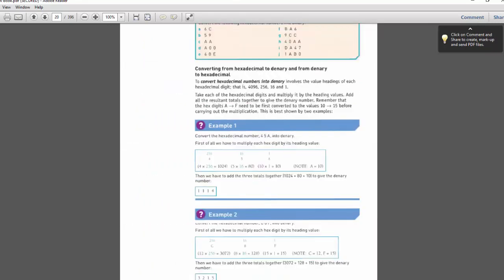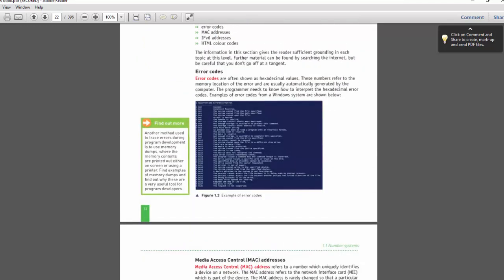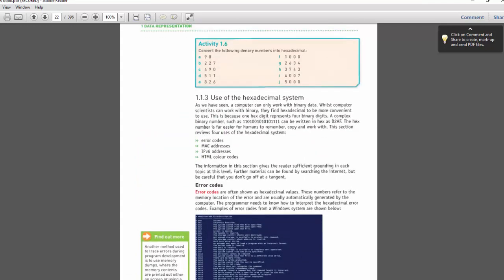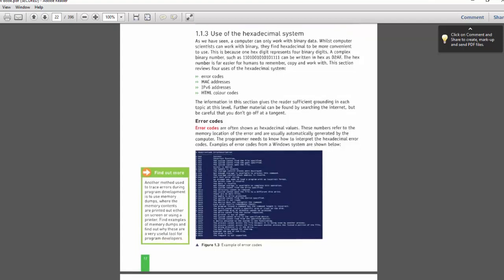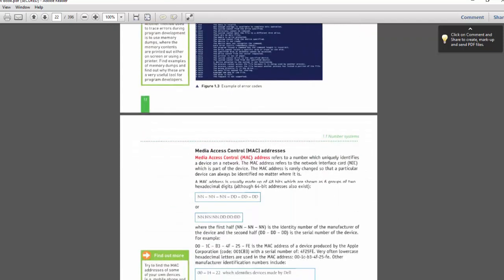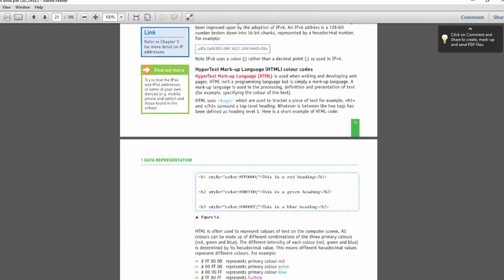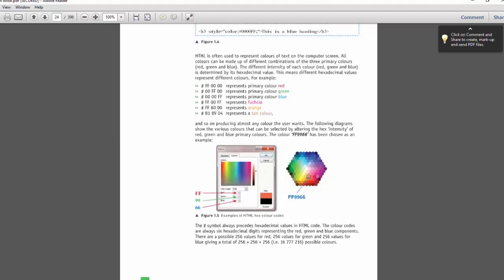This is a new part of the topic: uses of hexadecimal, including error codes, MAC addresses, IPv6 addresses, and HTML color codes. They have shown how error codes, media access control addresses, IP addresses, and HTML color codes are represented, and it is defined in a well-organized manner.